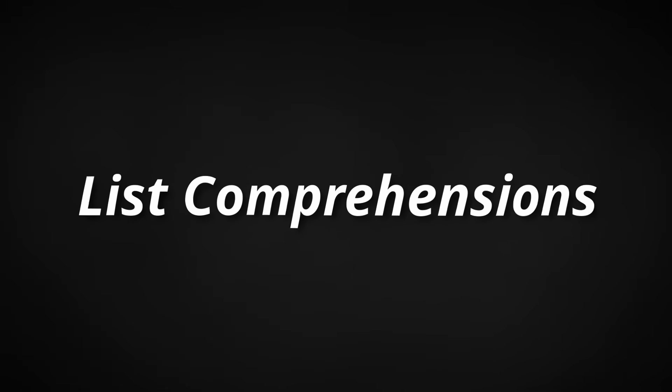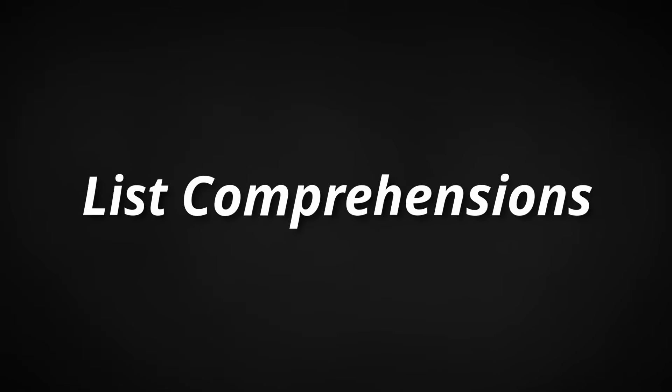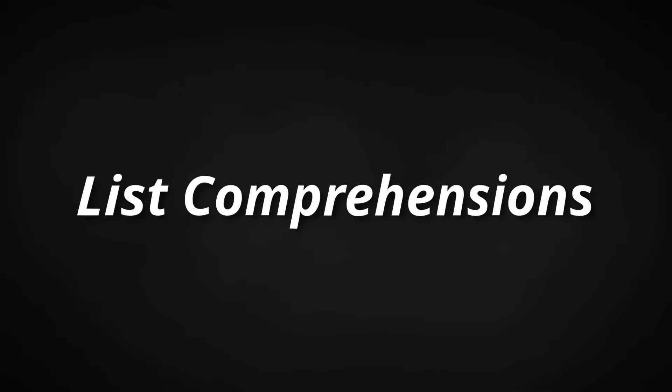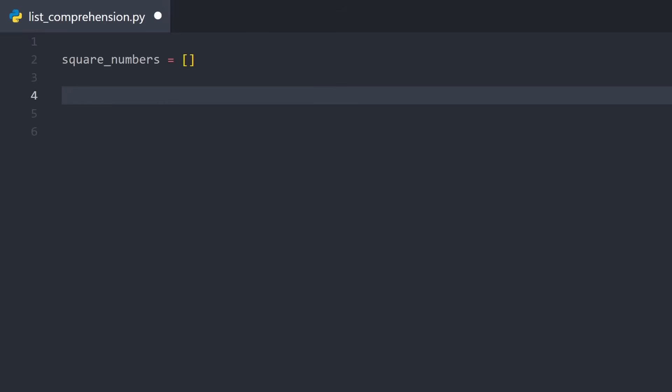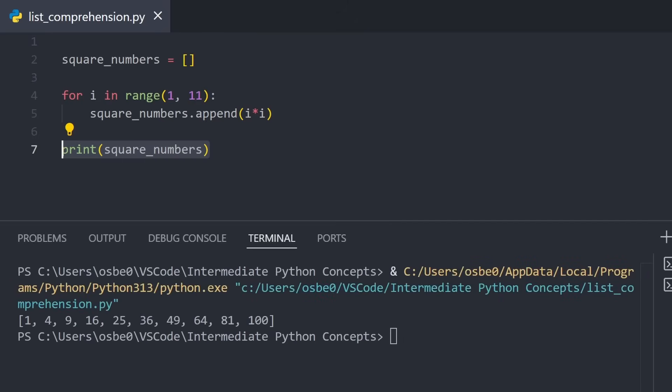In Python, a very common pattern is to create new lists by iterating over some other values. For example, say we want to make a list of the first 10 square numbers. The typical way to do this would be to first create an empty list, and then write a for loop over a range 1 to 11, and inside the loop, append the square of each number to the list. This works perfectly fine, and it gives us the correct result. But, there's actually a more efficient and much more compact way to do the exact same thing. We can write everything in one line, using what's called a list comprehension.